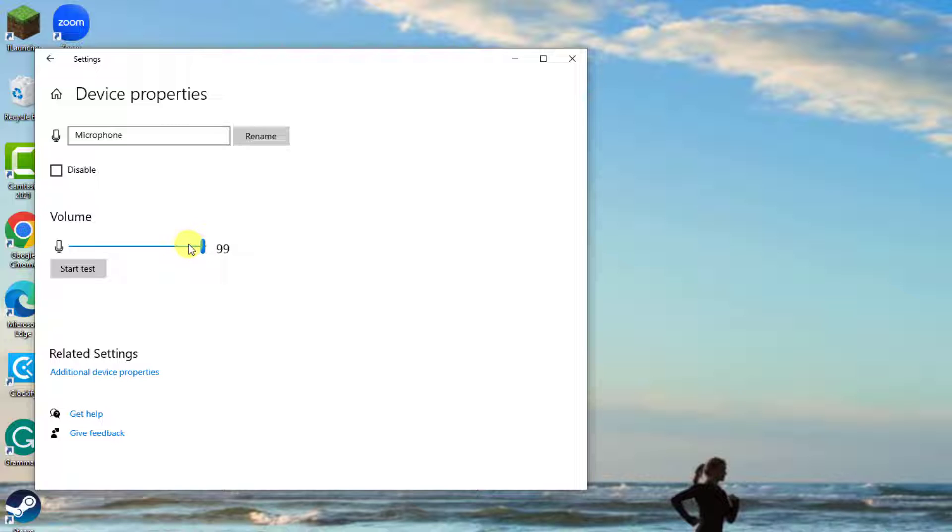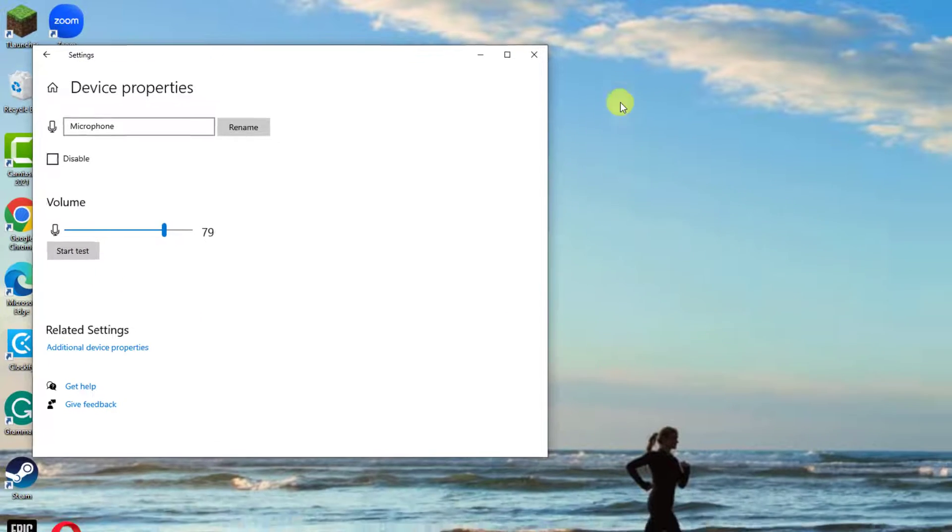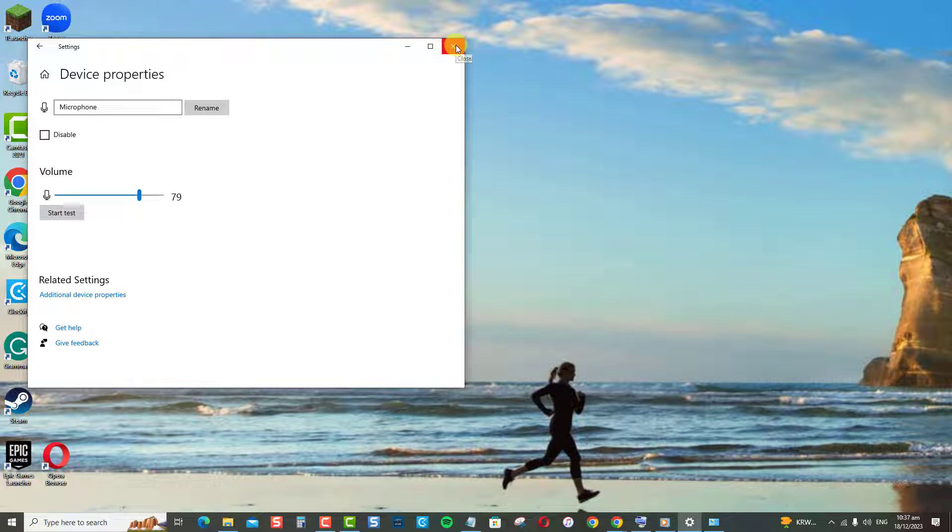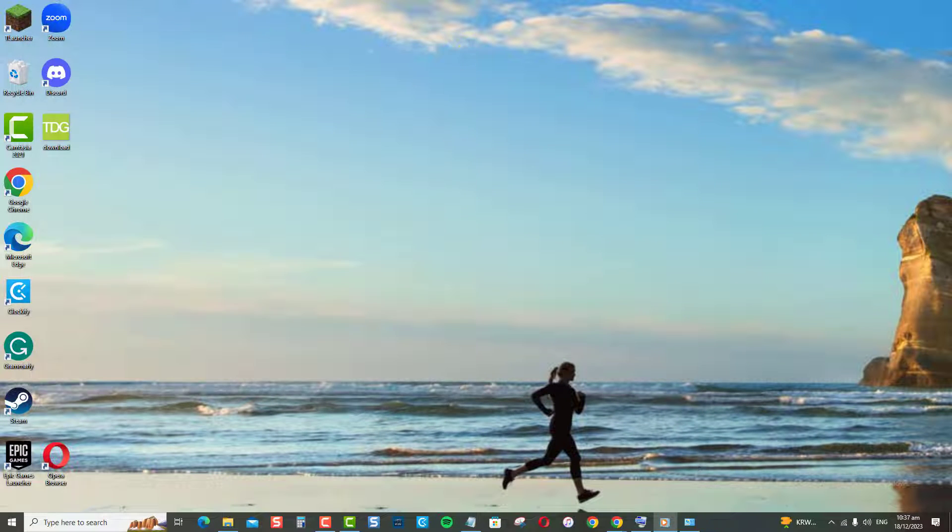You can also do the start test to check your mic volume. And that's it! The first method to increase microphone volume according to one's volume preferences.